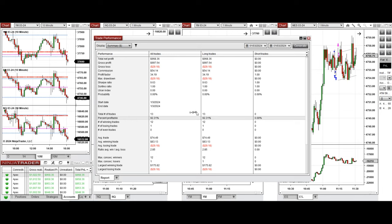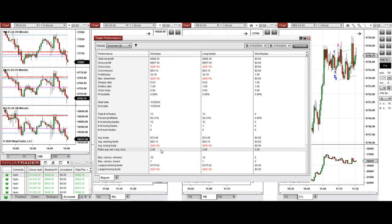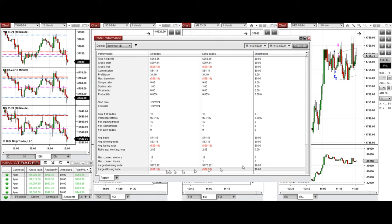With 92% win rate from the long positions taken and the average win to loss ratio of 2.85, the largest winning trade was $175 and the largest losing trade was $29.